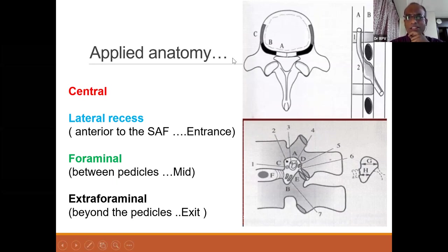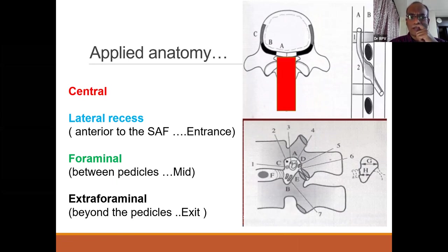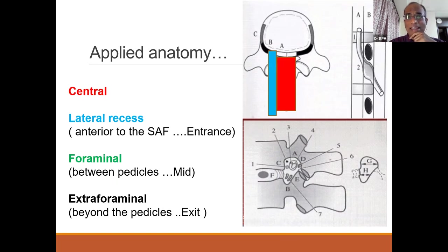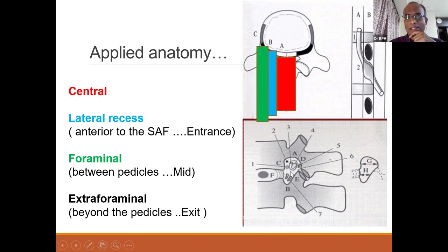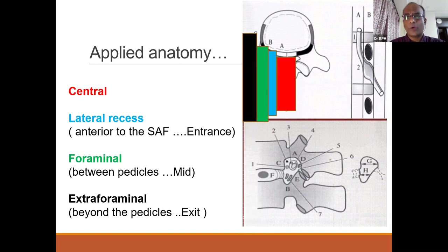Looking at the axial section here — the vertebral body, spinous processes, facet, and transverse process — this is how you see it in an axial view. The red-marked area is the central canal. Next to it is the lateral recess, which is anterior to the superior articular facet. This is called the entrance. The foraminal area is in between the pedicles — that's the mid zone. The extraforaminal area is beyond the pedicles.